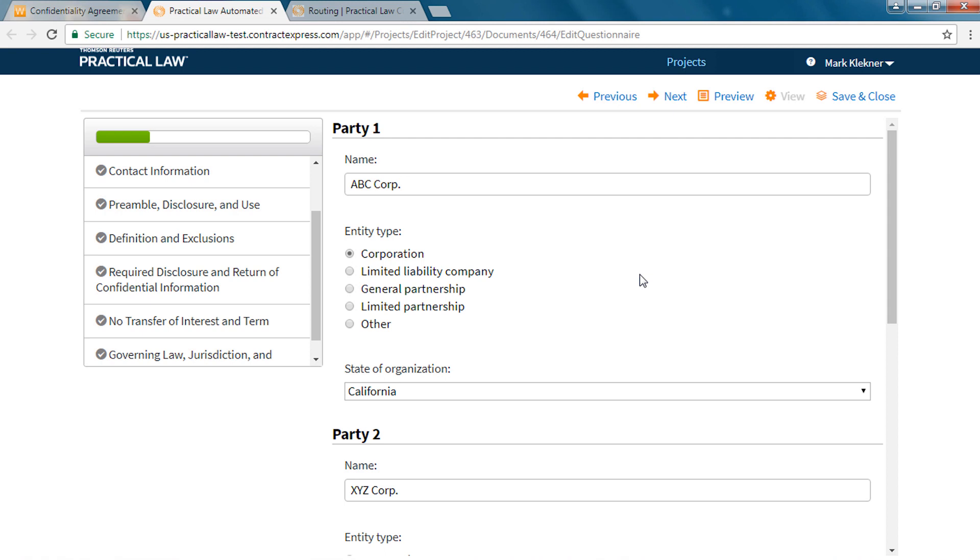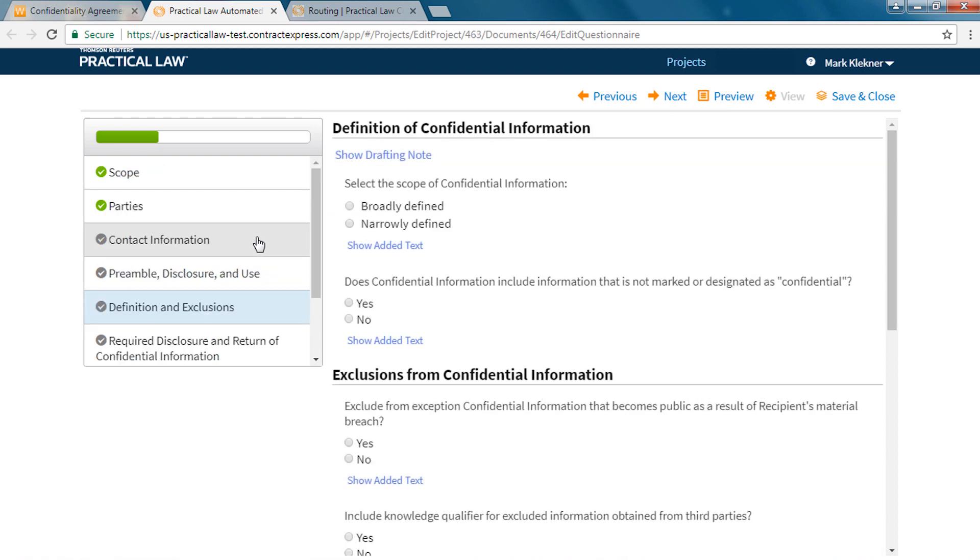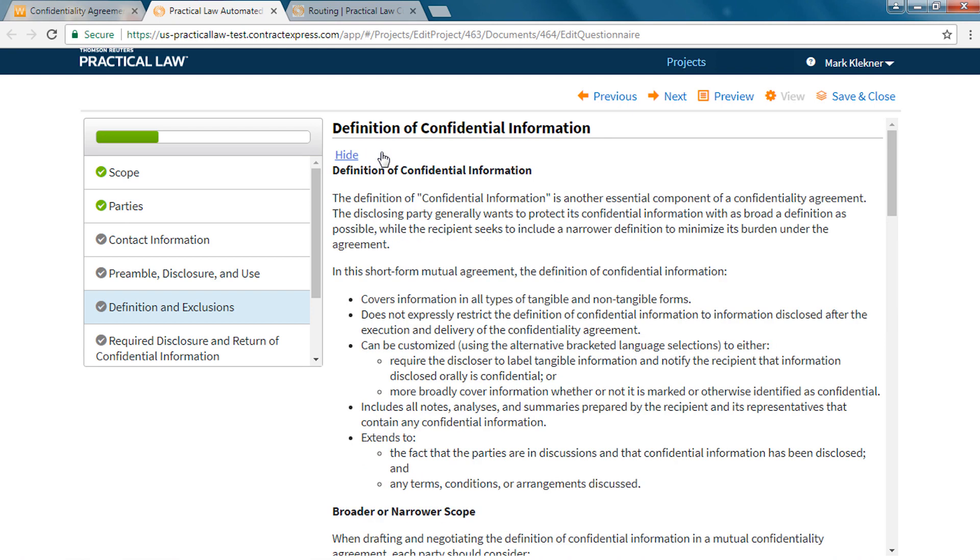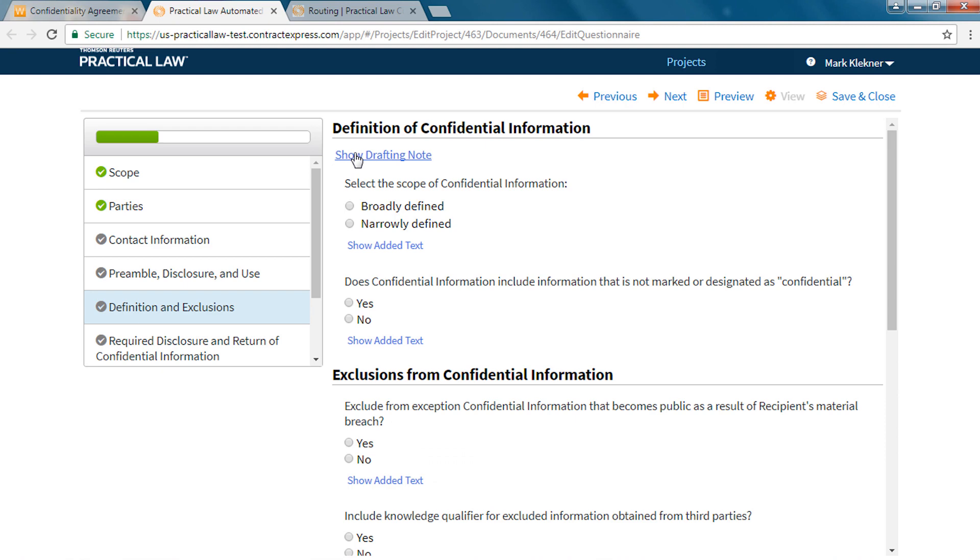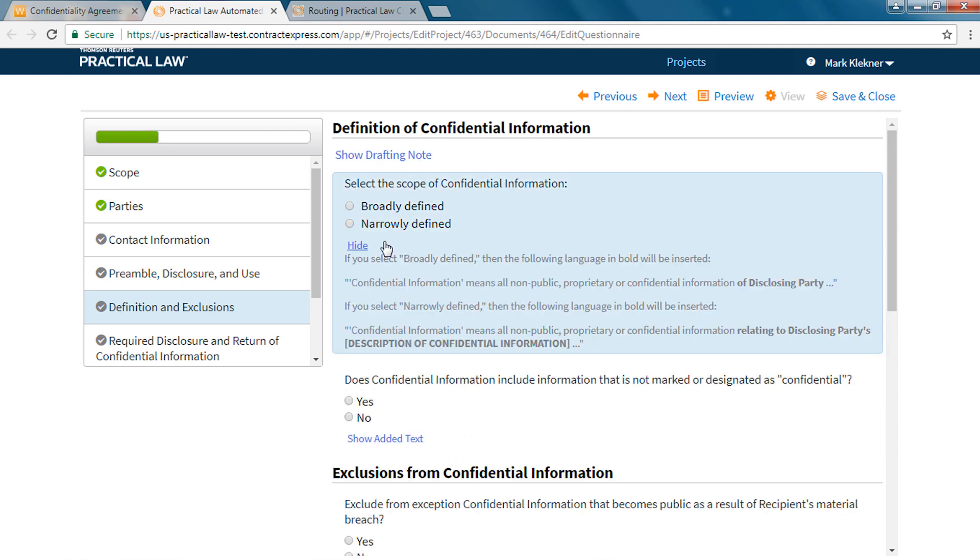With the preview pane closed you can still access applicable drafting notes within the questionnaire itself by clicking the show drafting note button. You can also see what text will be added to the document you are drafting without the preview pane open by clicking on show added text.